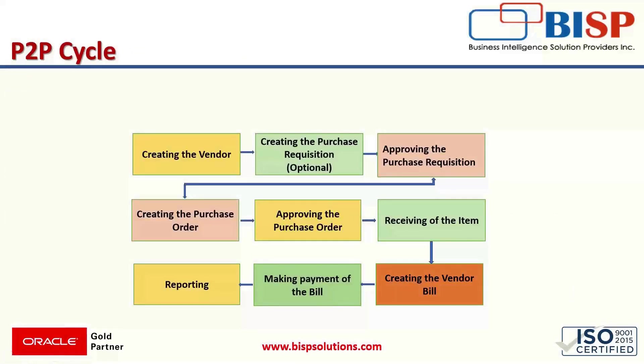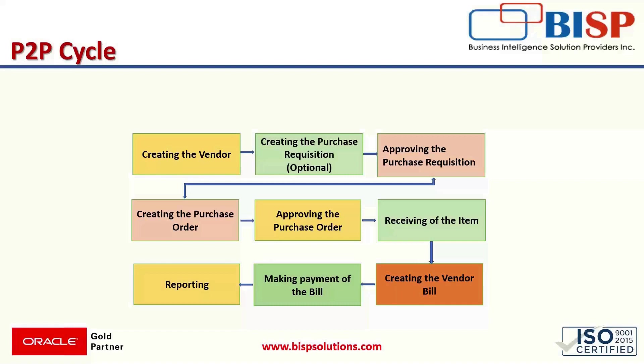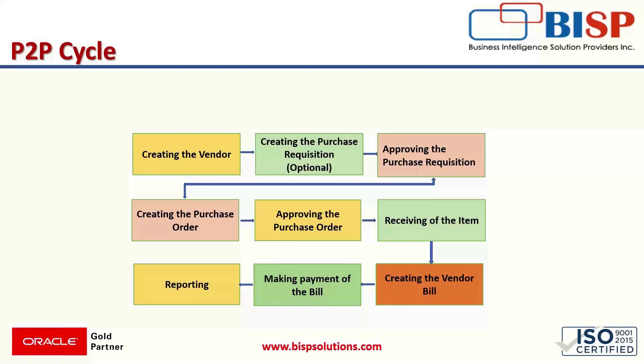To ensure productivity, an organization should follow each step in the cycle. Here we are having a view of the P2P cycle which starts with the creation of the vendor for whom we want to create a purchase order. First we have to create a vendor that can be a company or an individual. After creating the vendor, the purchase requisition is created which is optional, then that requisition will be approved. When the purchase requisition is approved, we can create the purchase order. Then again that purchase order should get approved. After approving the purchase order, the receiving of the item takes place and when the item is received, the vendor bill is created. When the bill is created, it is ready for payment and its payment will be made. When the payment of the bill is made, we can have the reporting of these transactions and have the view where the amounts are appearing in our reports.